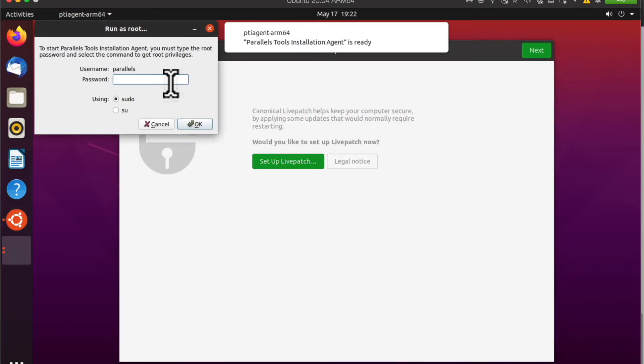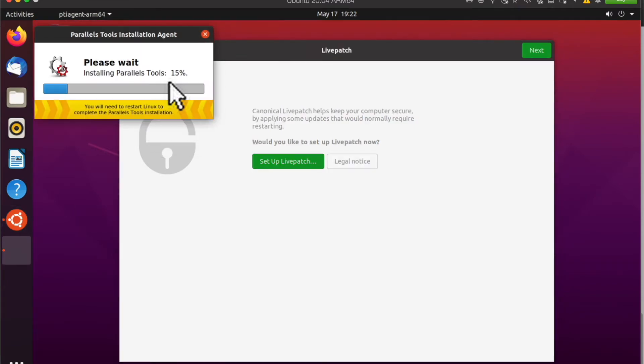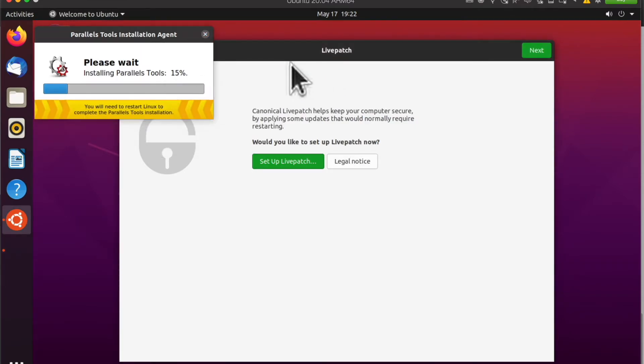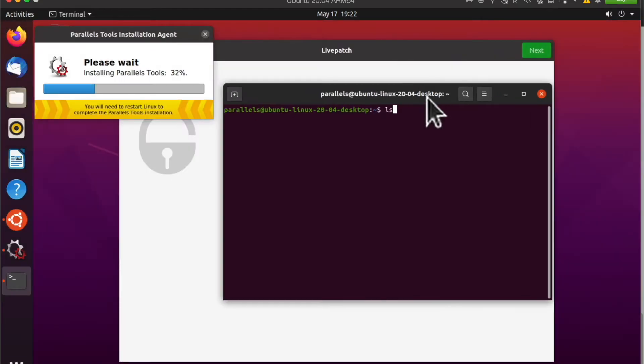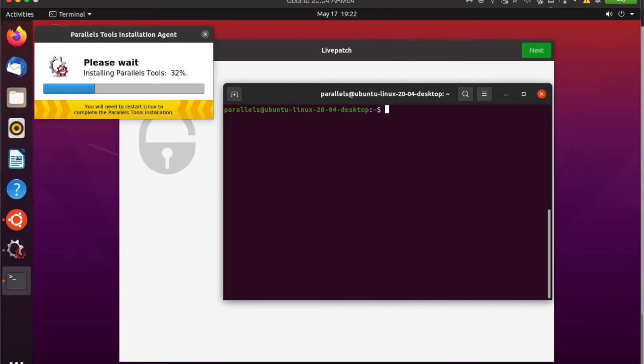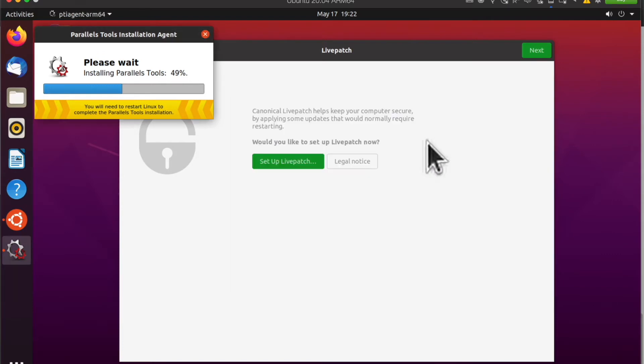I think there's some initial setup for parallel tools. I'm going to enter my password so it gives it sudo access. Let's click around. Here's terminal. Terminal looks like it works.